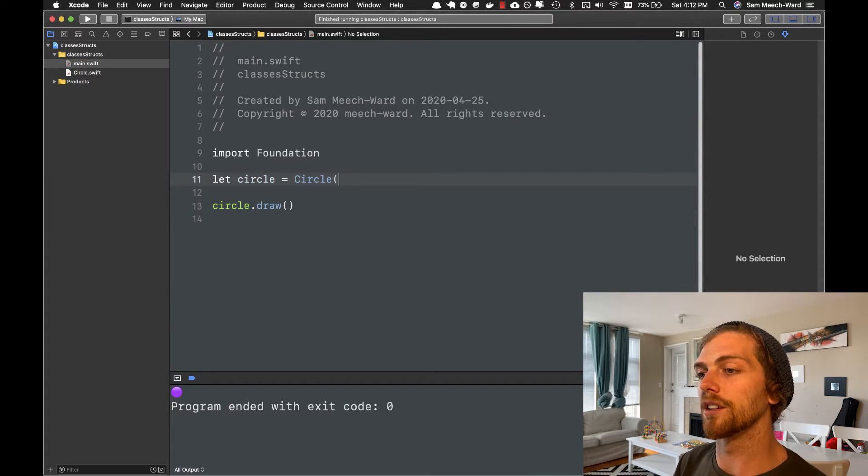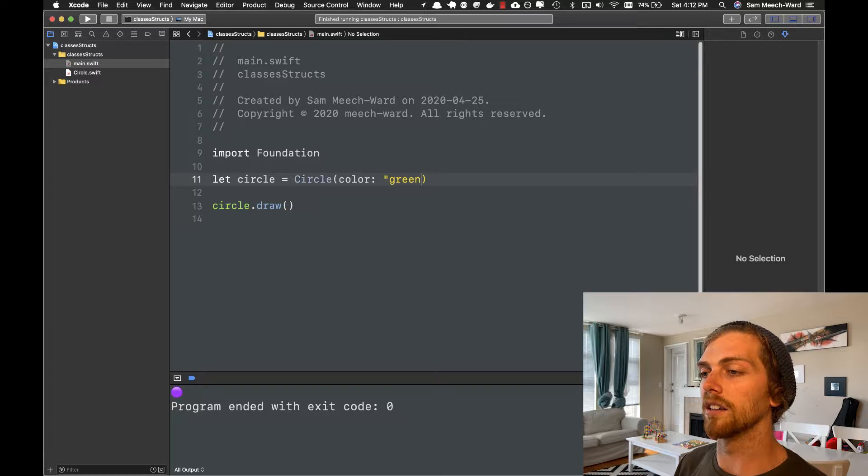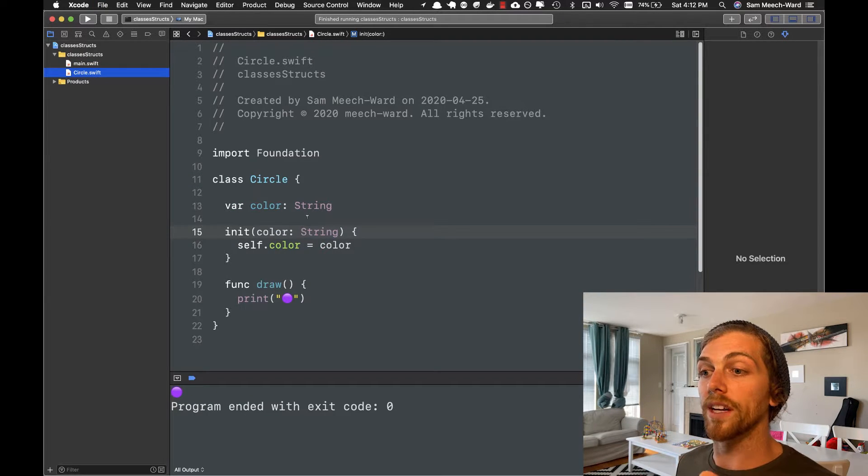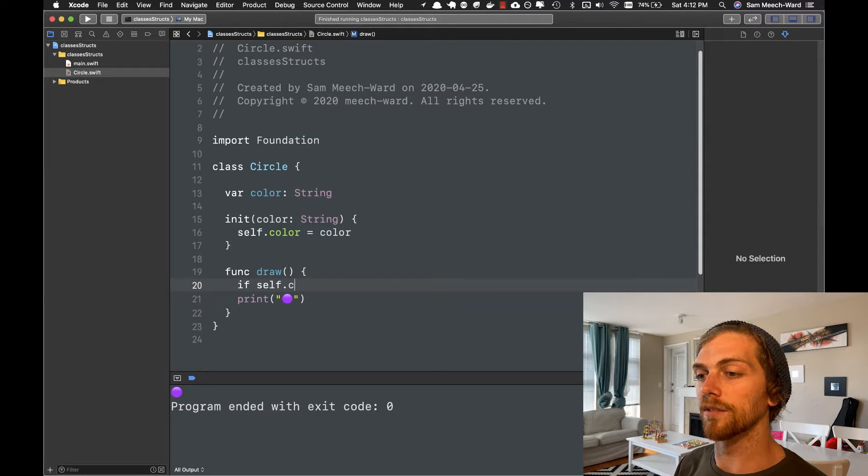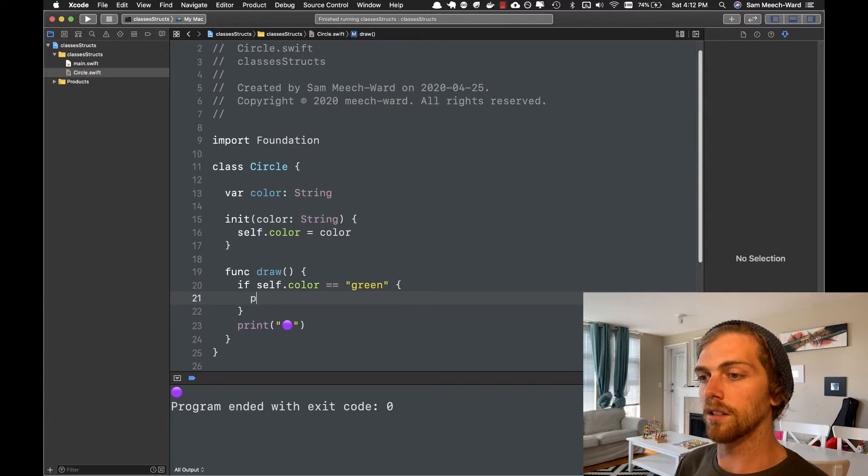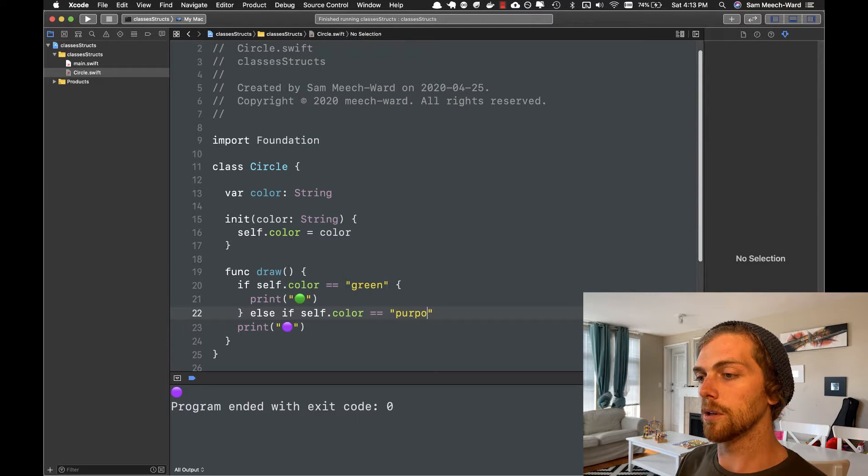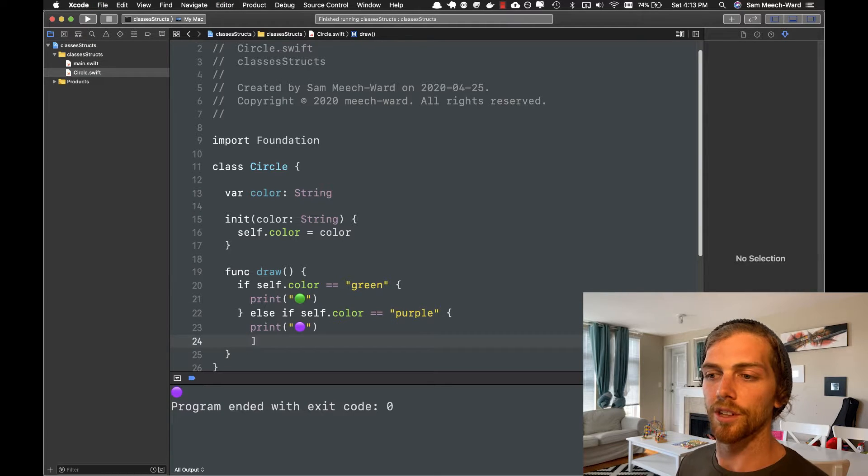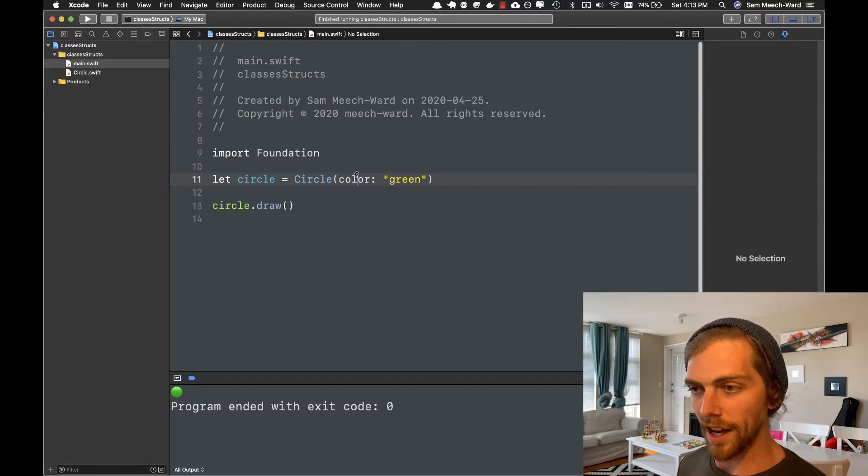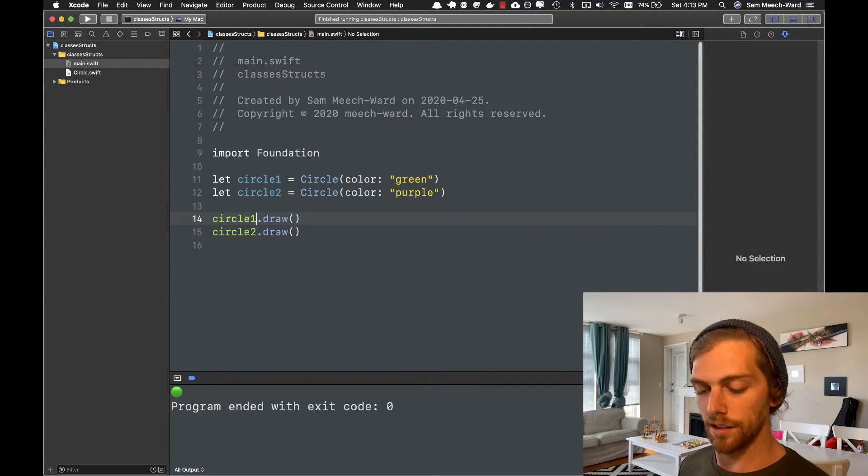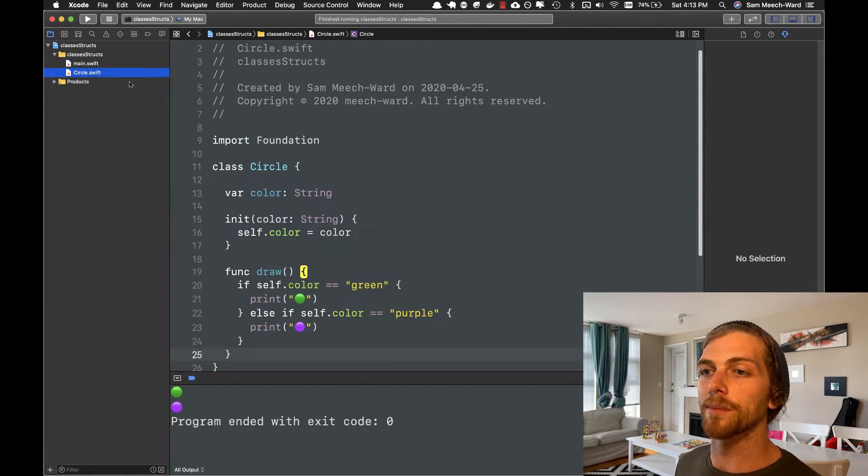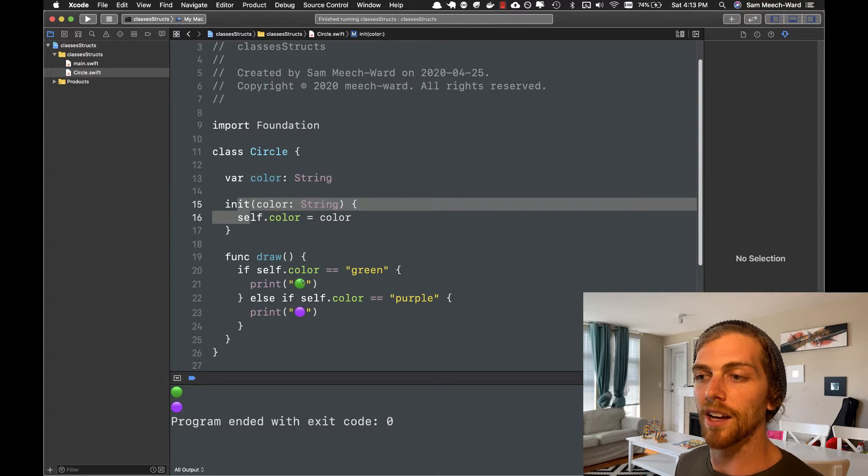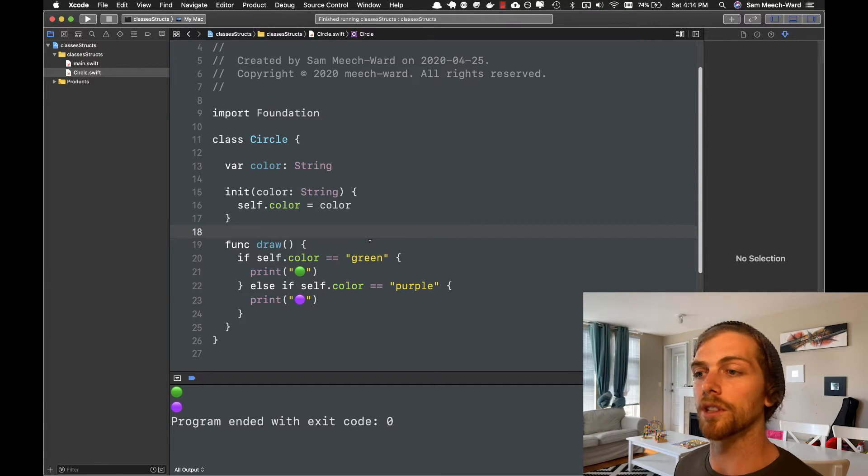So now, instead of just parentheses there, I can pass in a color. And I'm going to say, let's say green, for example. And now in circle, in this draw function, I can check if self.color equals green. I'll print a green circle, else if self.color equals purple. Let's print that purple circle. So if I run this now, we should get a green circle. But I can create another instance of circle. So maybe we'll go and then draw them both. So now we should see a green one and then a purple one printed out to the console. So this is a pretty basic implementation of a class here. We have a property, an initializer, and a method. And like I said, this is similar to how classes work in pretty much every language that supports classes.